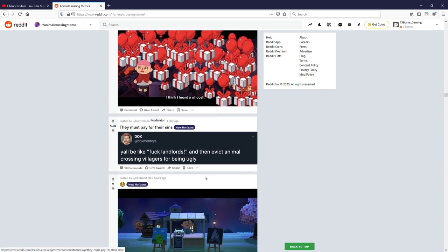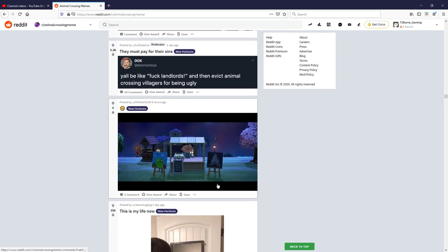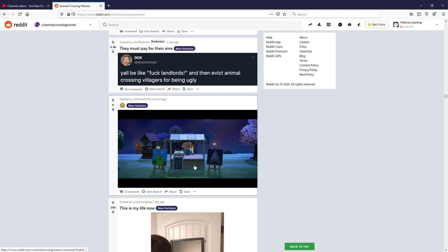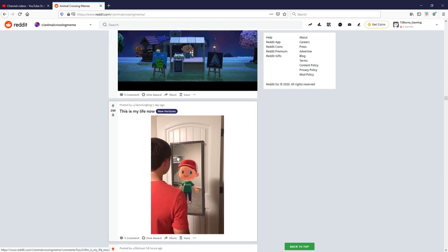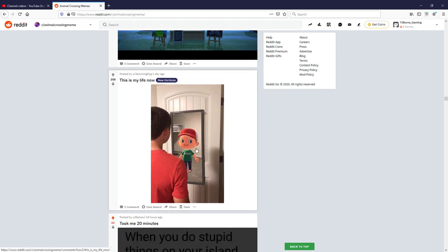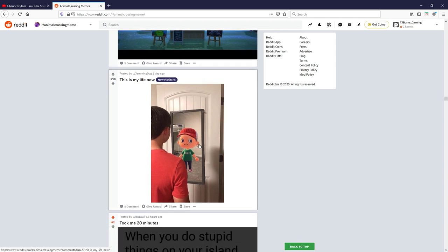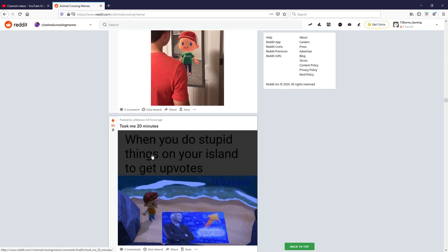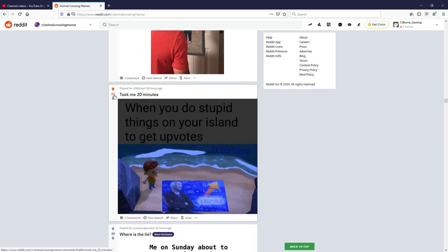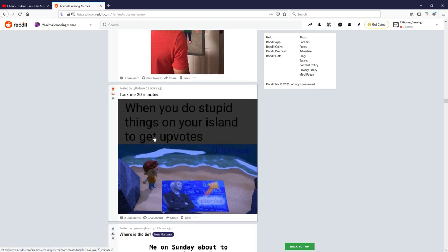What the hell is this? It's the Shrek, a nose and a mouth, a mouse rather, what is that? Okay skipping past that. This is my life now, nice, yeah not too bad, I'll give that one a five out of ten. Took me 20 minutes, I already like this one, I saw this one before. When you do stupid things on your island to get upvotes, the amount of time he must have spent getting those squares dude. I had to upvote it because that is crazy, stonks, nice, I like the one, giving that a eight out of ten.